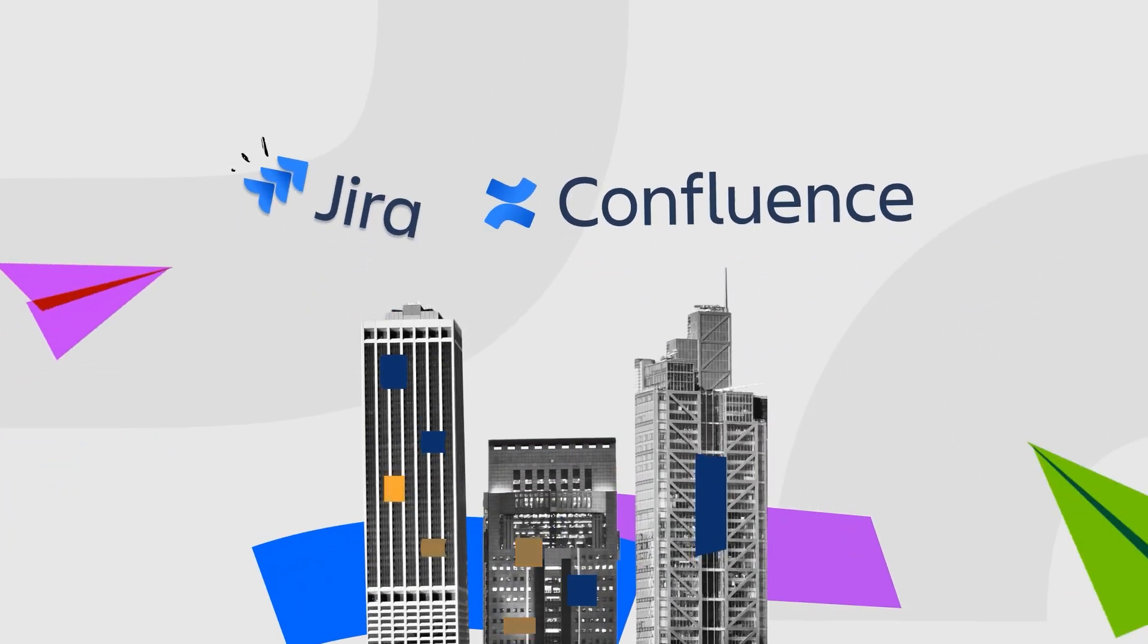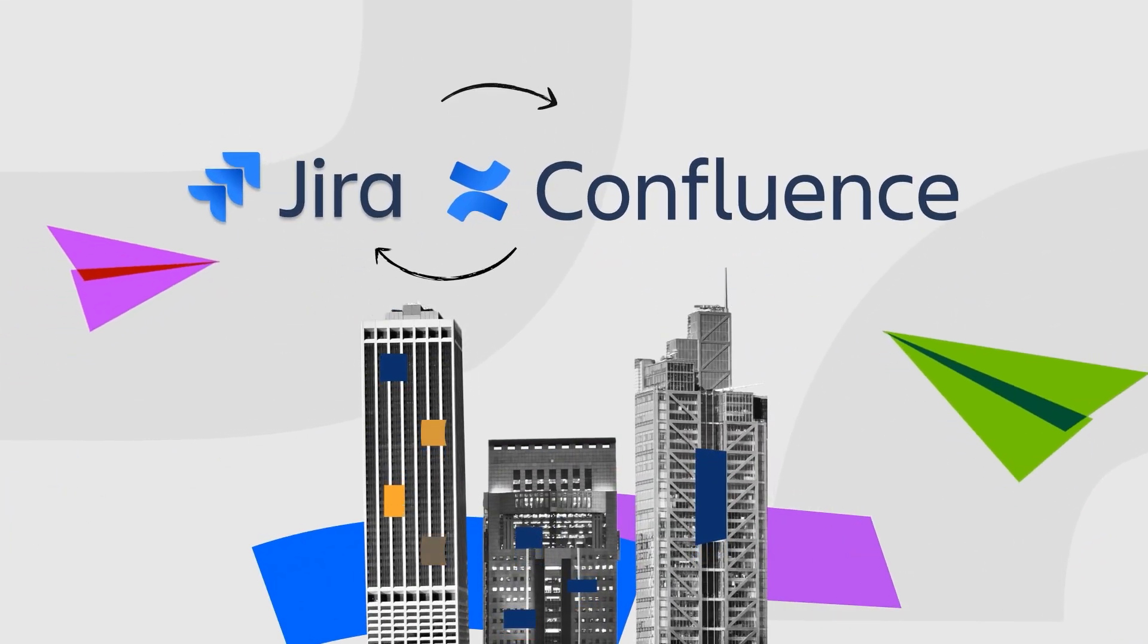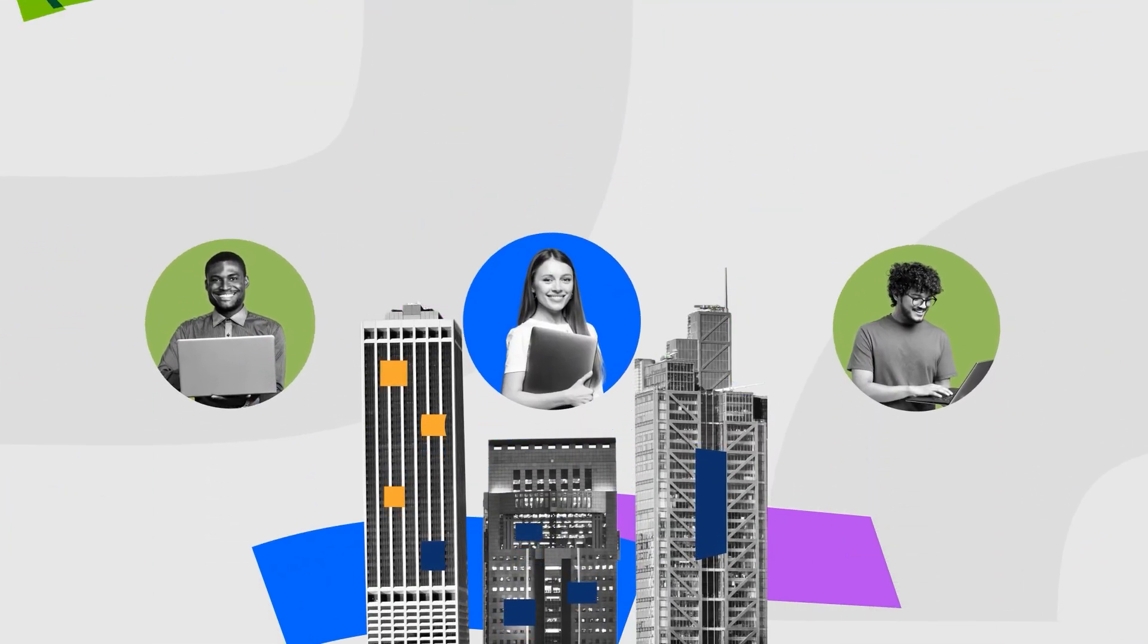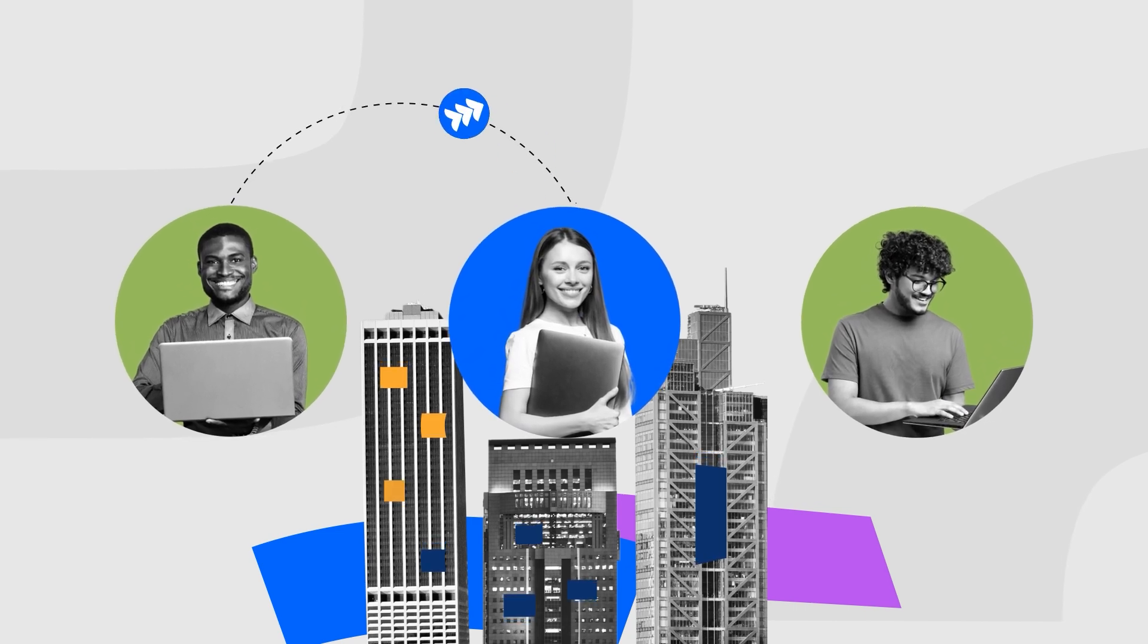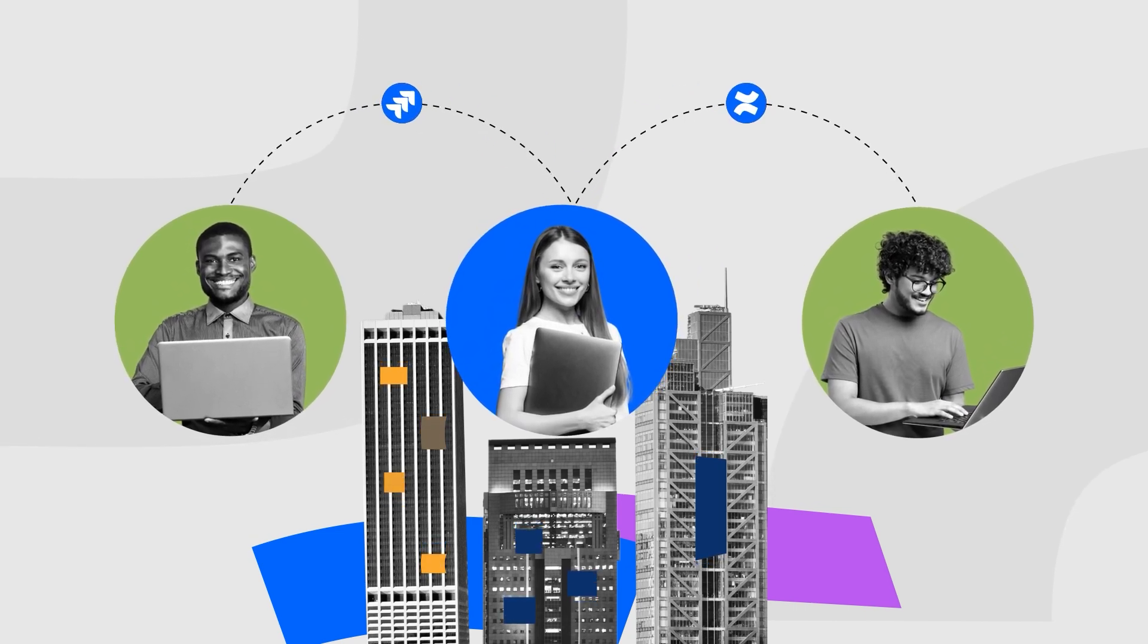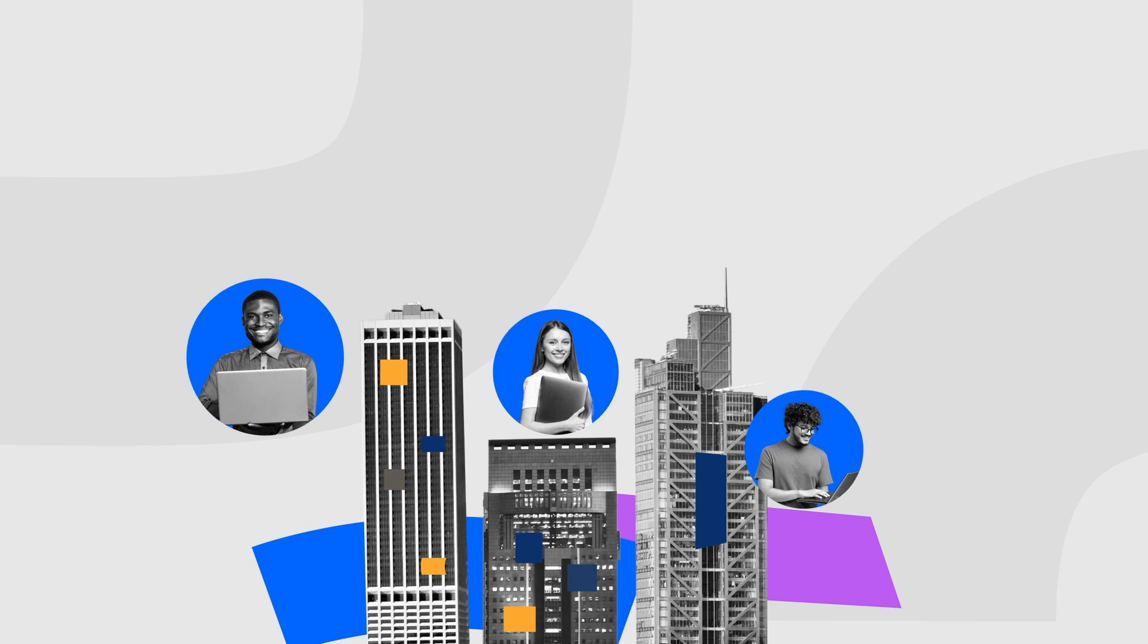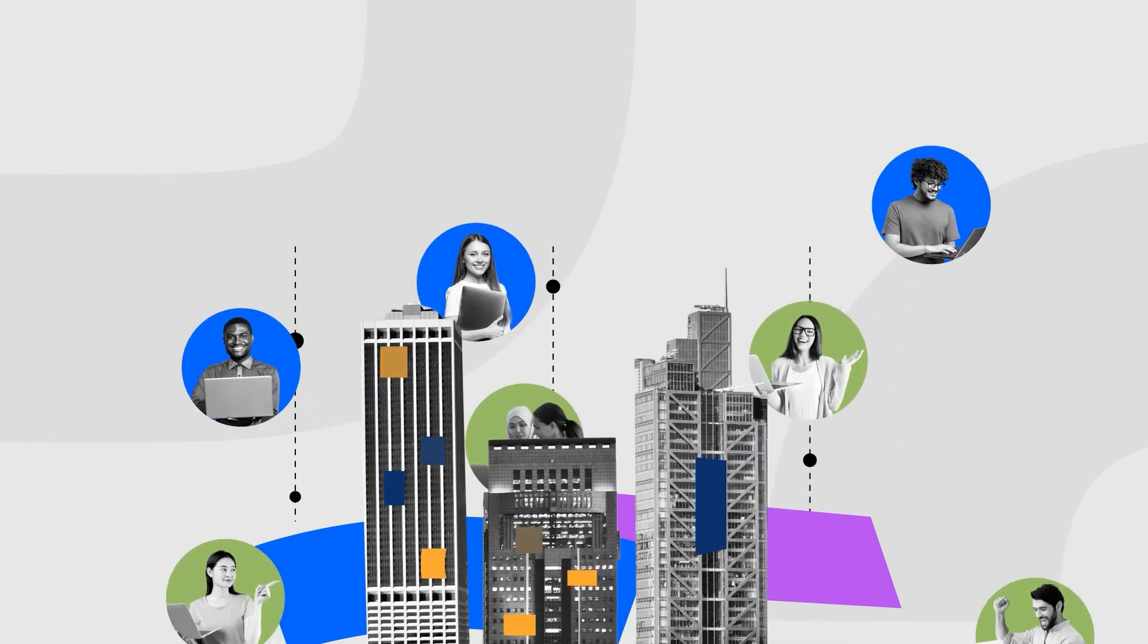Meet Jira and Confluence, the perfect duo for seamless project management and efficient team collaboration. From managing sprints to launching campaigns, Jira and Confluence are trusted by teams of all kinds.